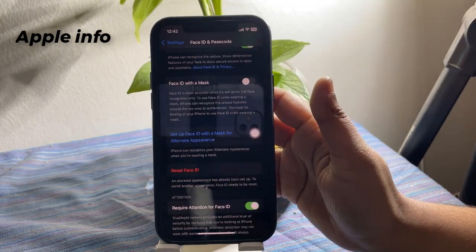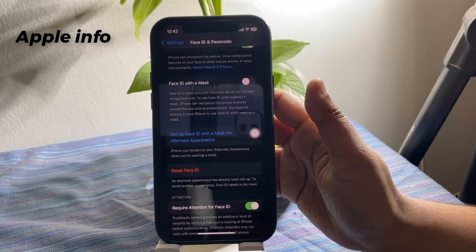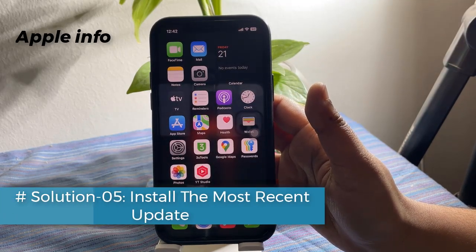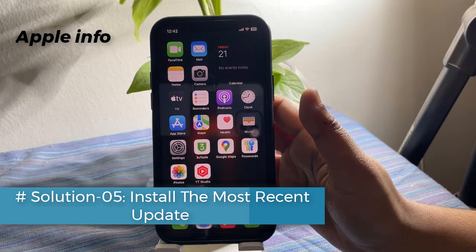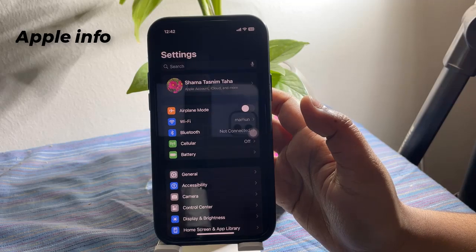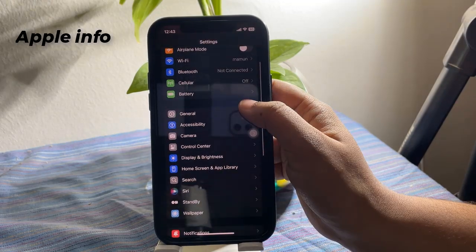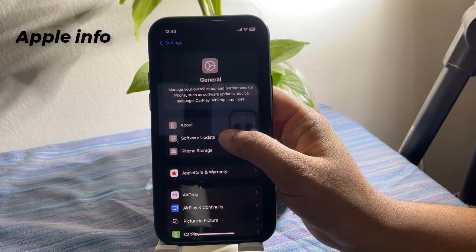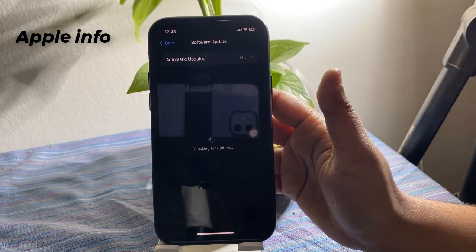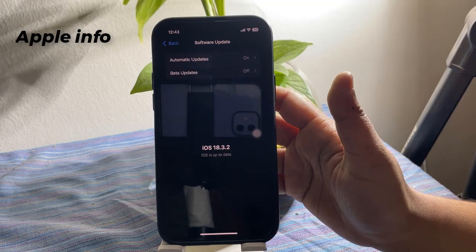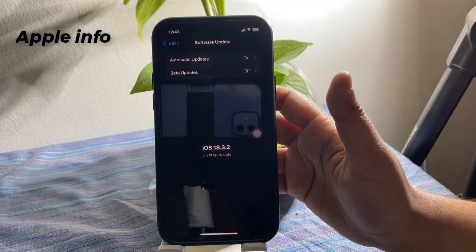Solution 5: Install the most recent updates. Open the Settings app on your iPhone and navigate to General, then tap Software Update. Wait for your iPhone to check for updates. If a new iOS update is available, tap Update Now.